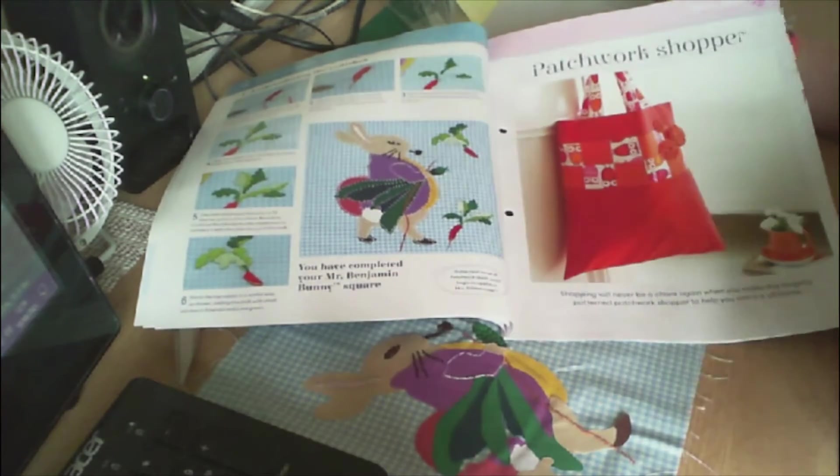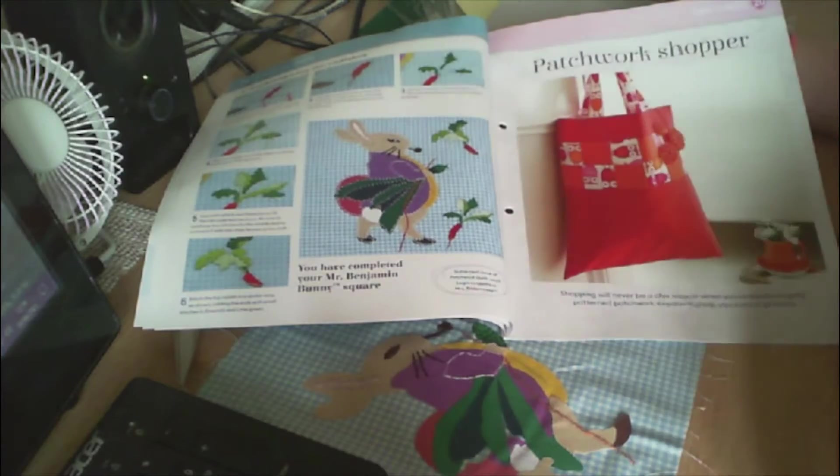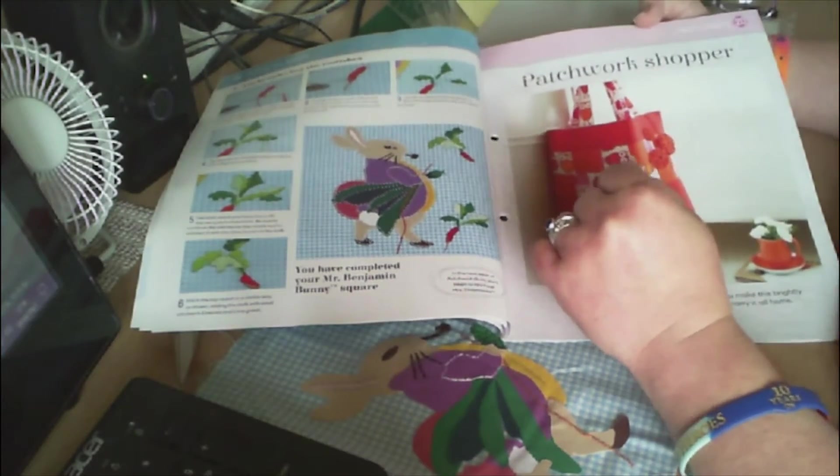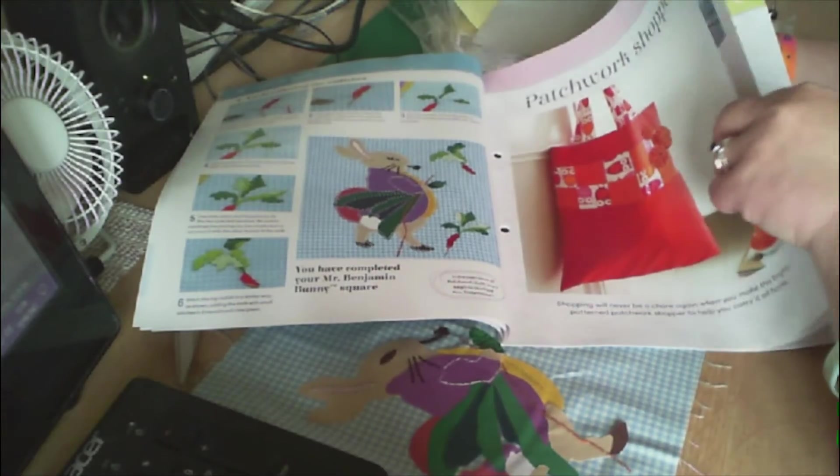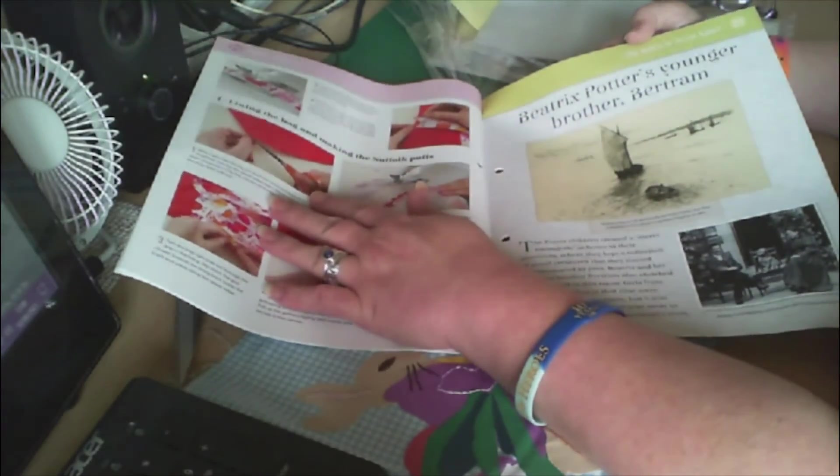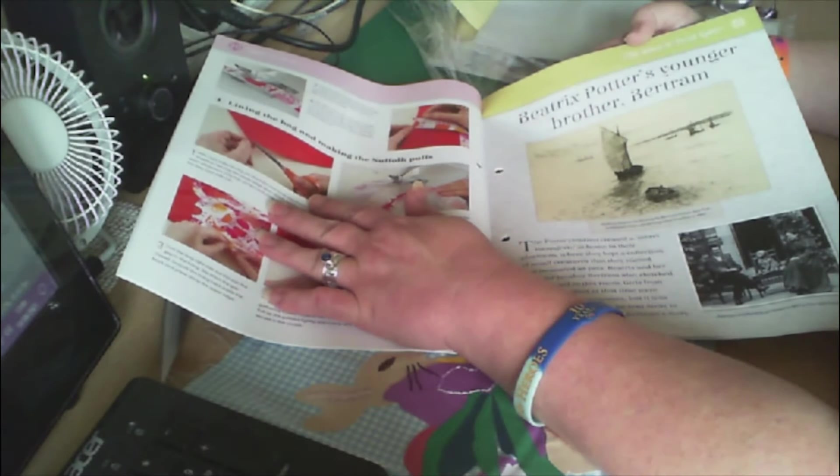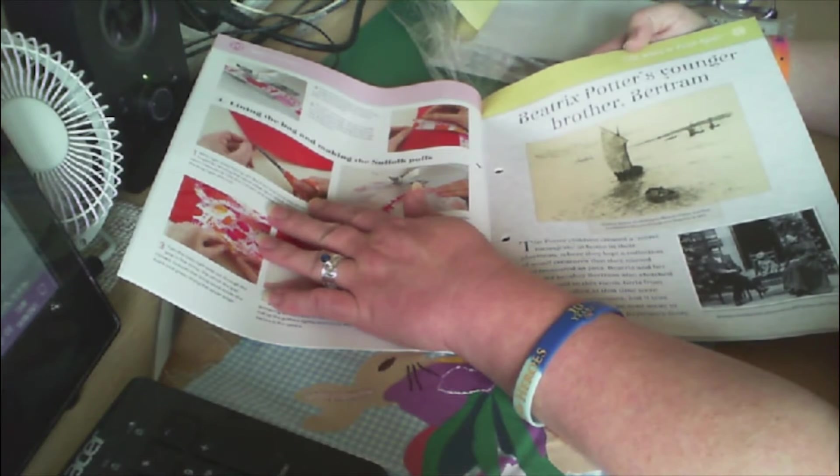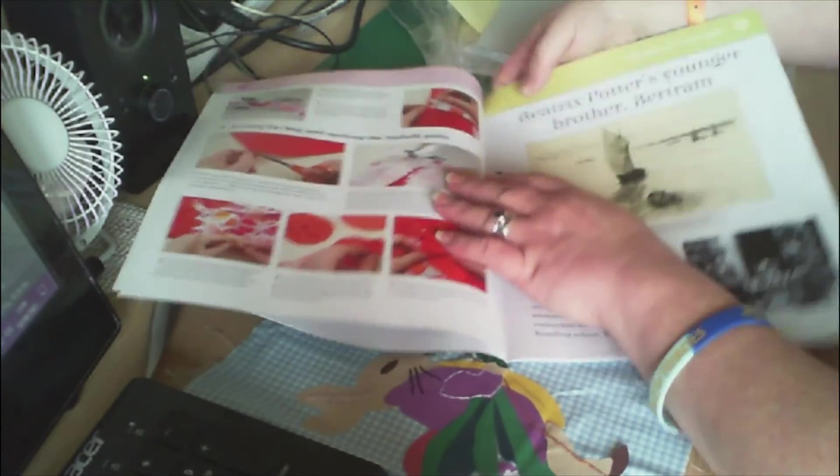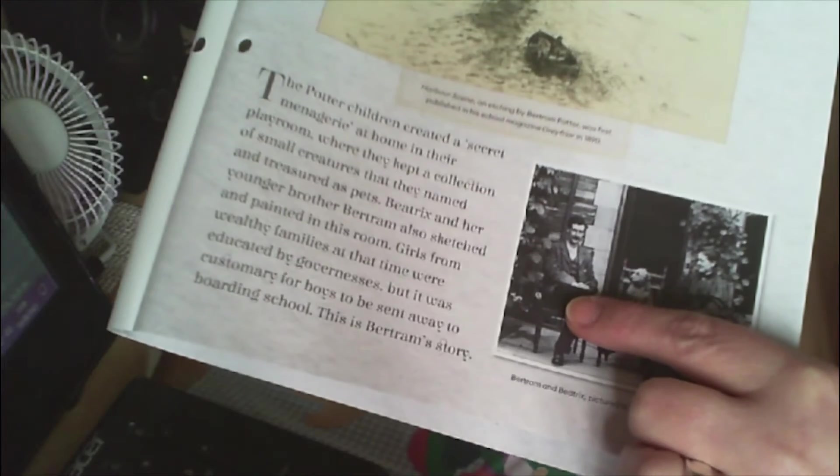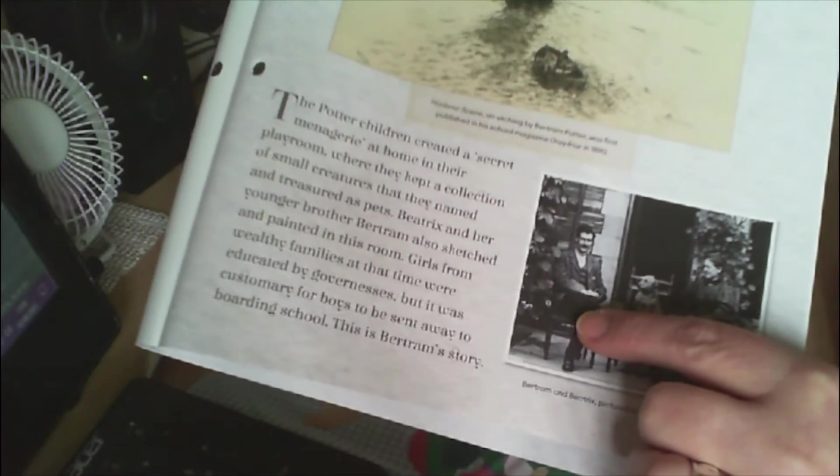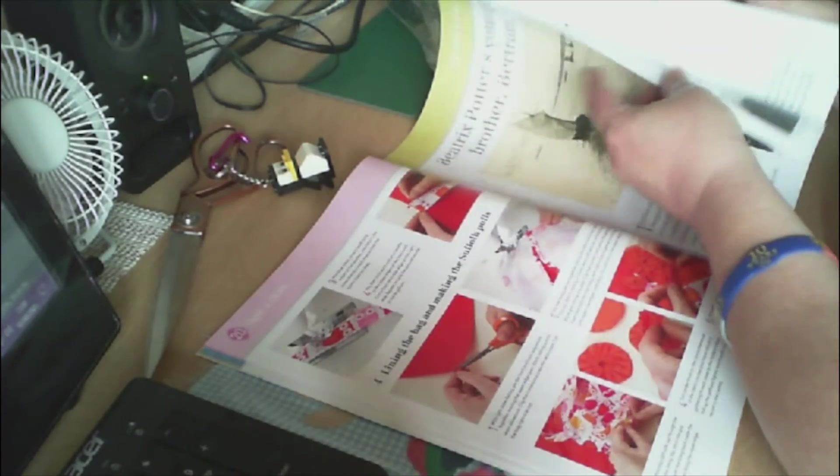Then it gets into your own makes and creates - it's a patchwork shopping bag and it shows you step by step. Then it gets into Beatrix Potter's younger brother Bertram. So this is Beatrix Potter and that is her younger brother. It goes into quite a bit of the history and how all the characters came to be.